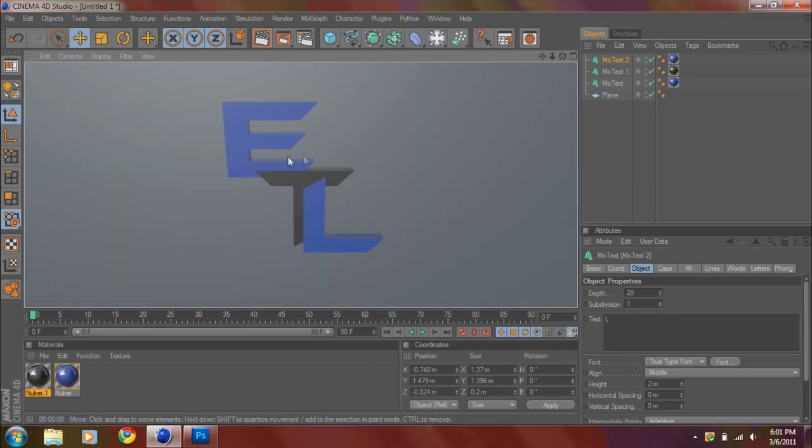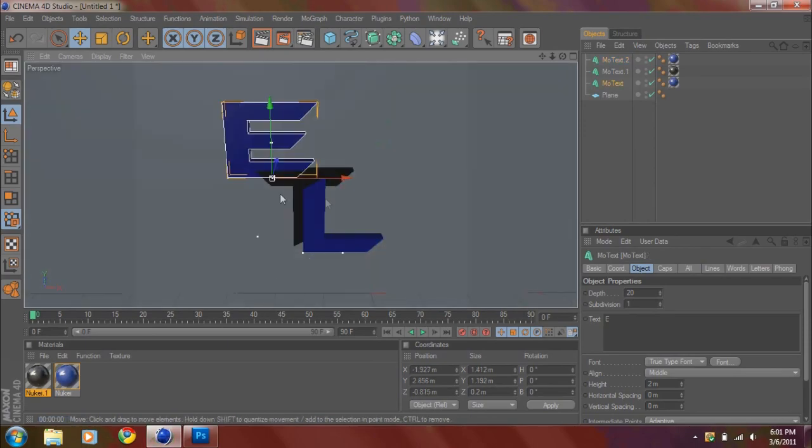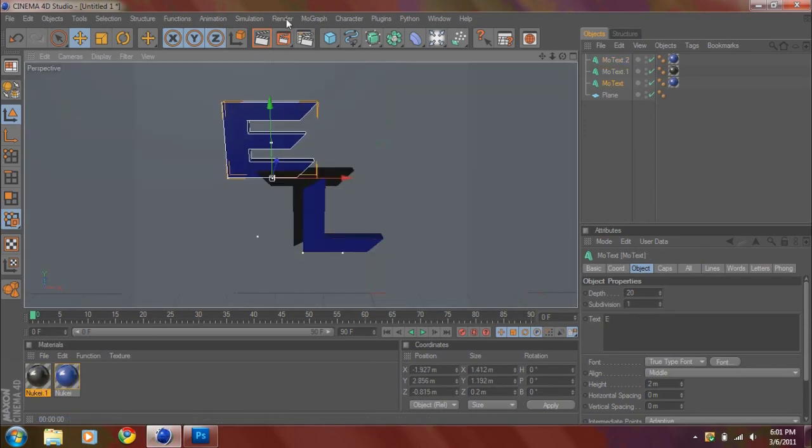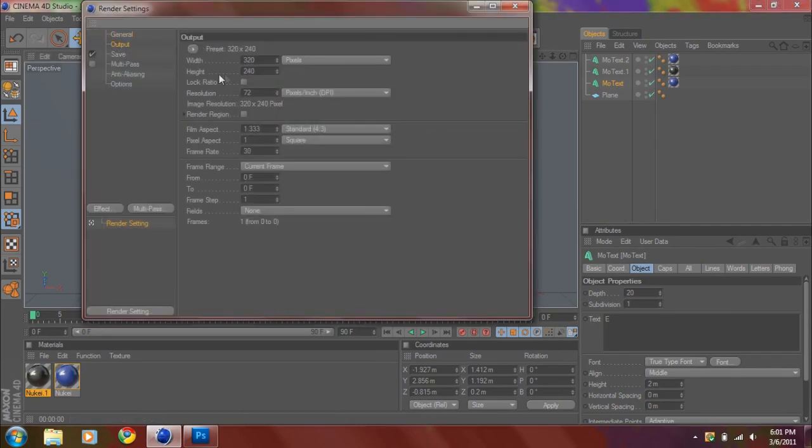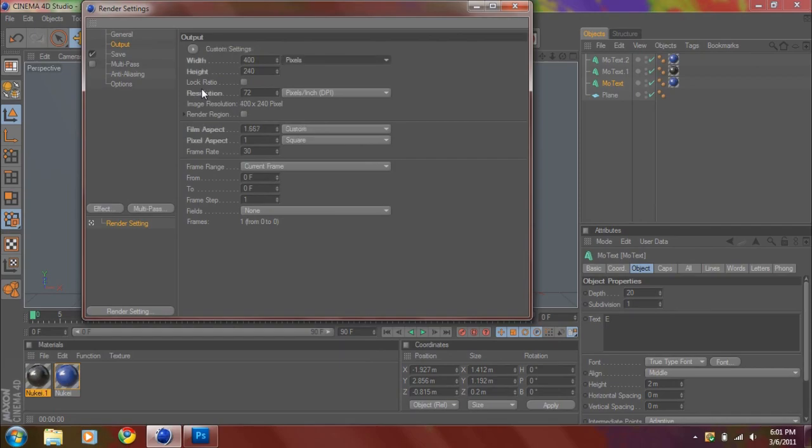I'm basically done here. You want to go to your render settings. Make sure your output, what I like to do is 400 by 400. You don't have to do that, obviously. But it's great for YouTube.